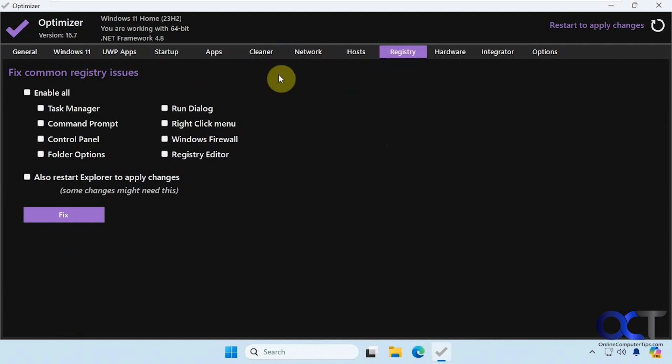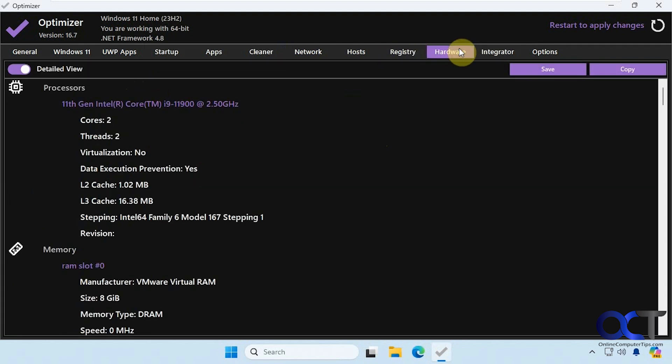Our registry fixes, not a big fan of these. So you might want to skip this part here because sometimes you'll end up making things worse.